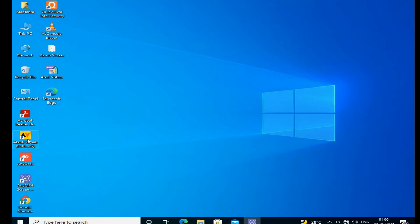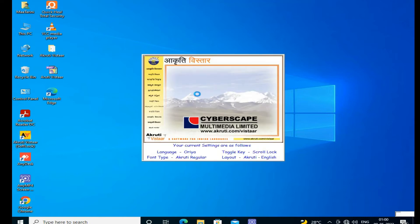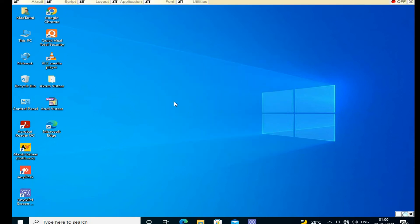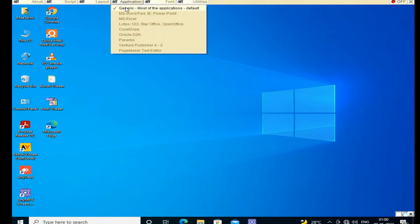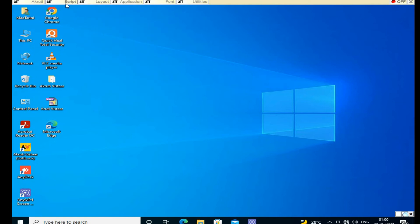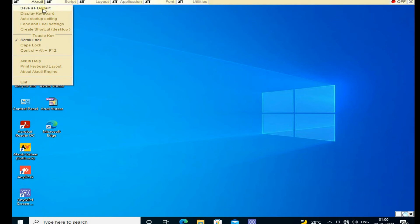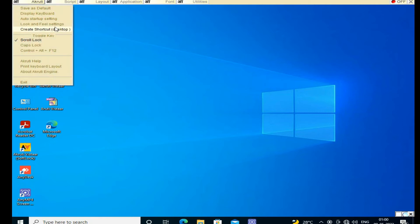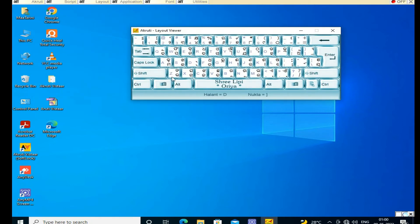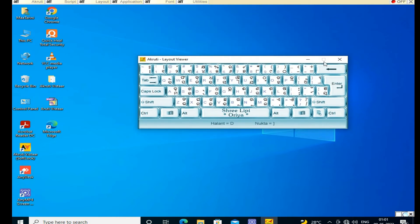There is an Akruti Visitor icon — this is the logo file. This is the Akruti engine. I am setting my suitable layout here, selecting the language, and saving it as default. It will be saved as my default setting, and this is the keyboard layout for the new Akruti V Star version 20.2.